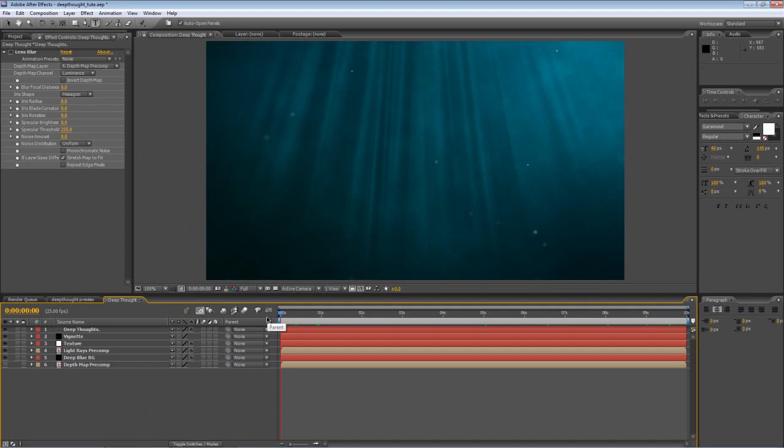And as I get deeper and deeper into the lens blur depth map, you'll find it gets blurrier and blurrier. So that's about it. You're ready to render. So I'll just hit Shift and 0, and I'll see you after the break.